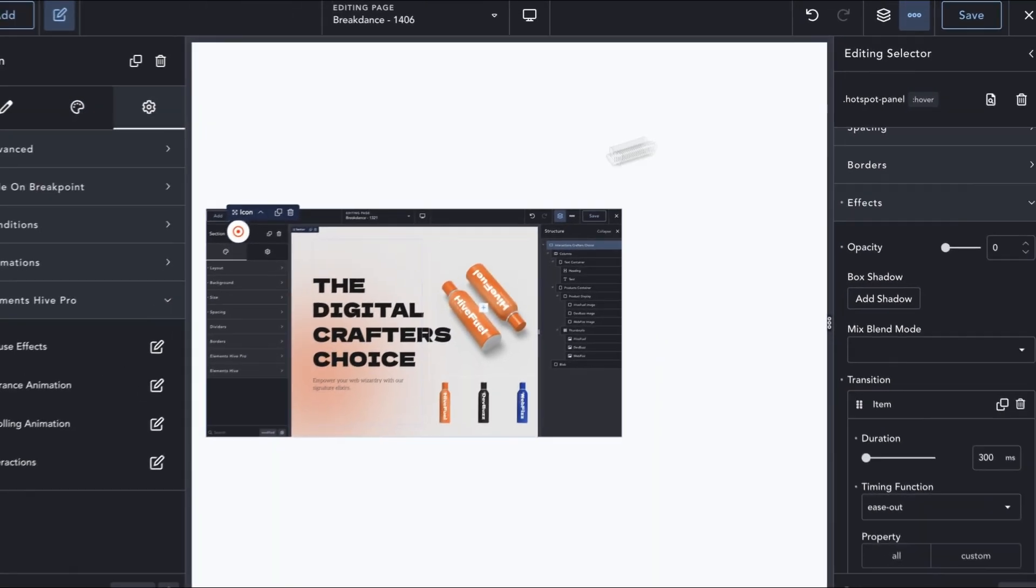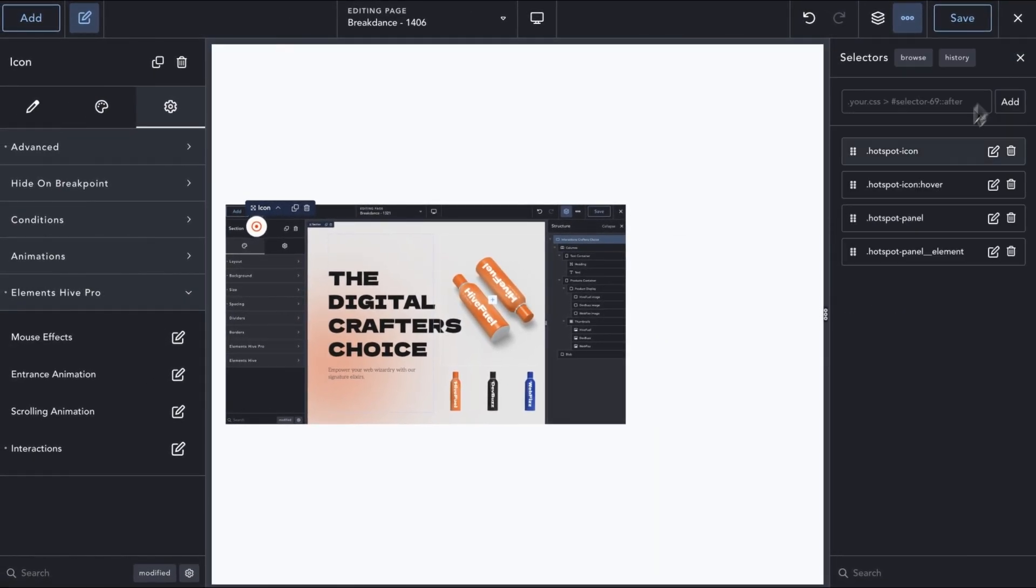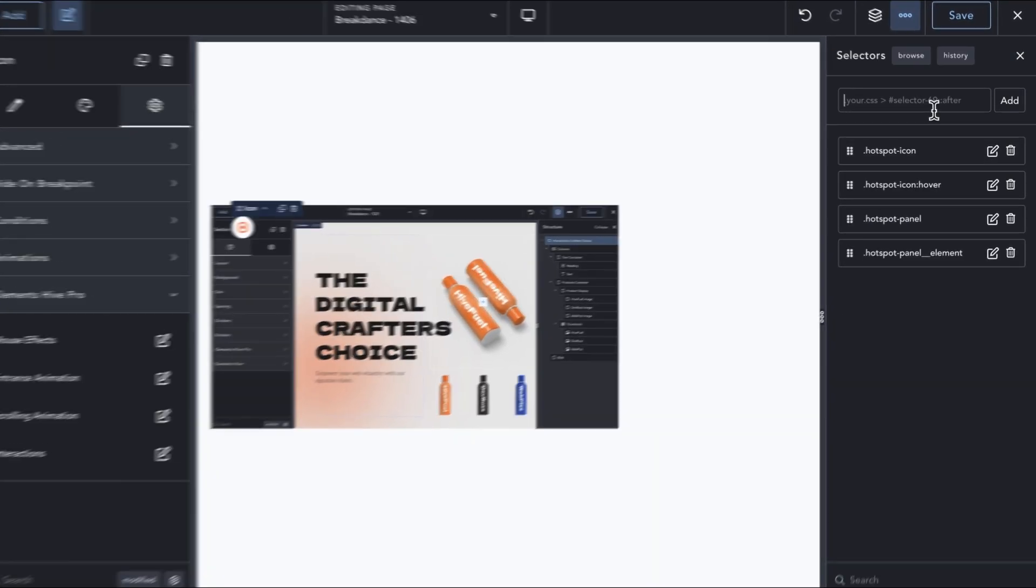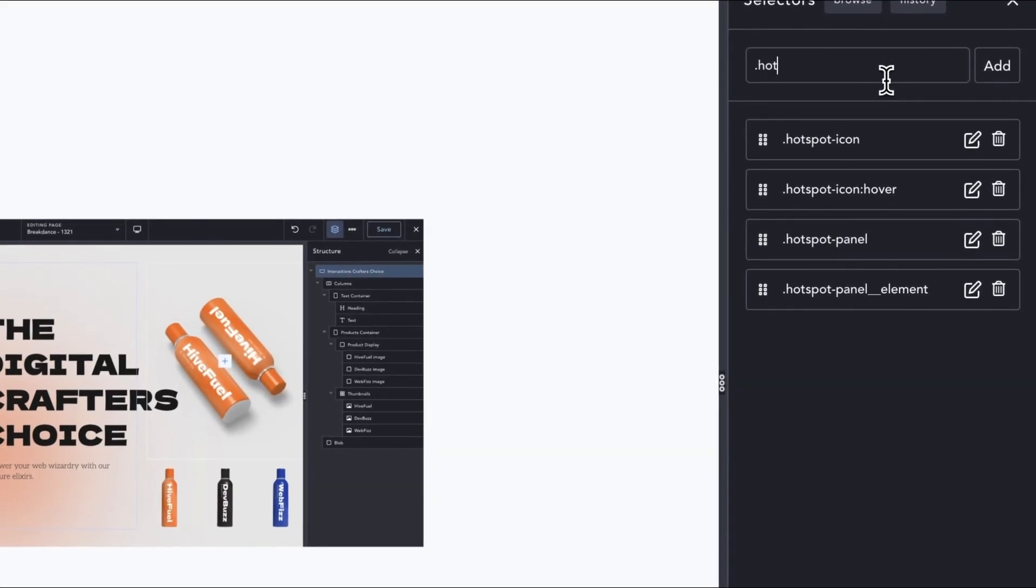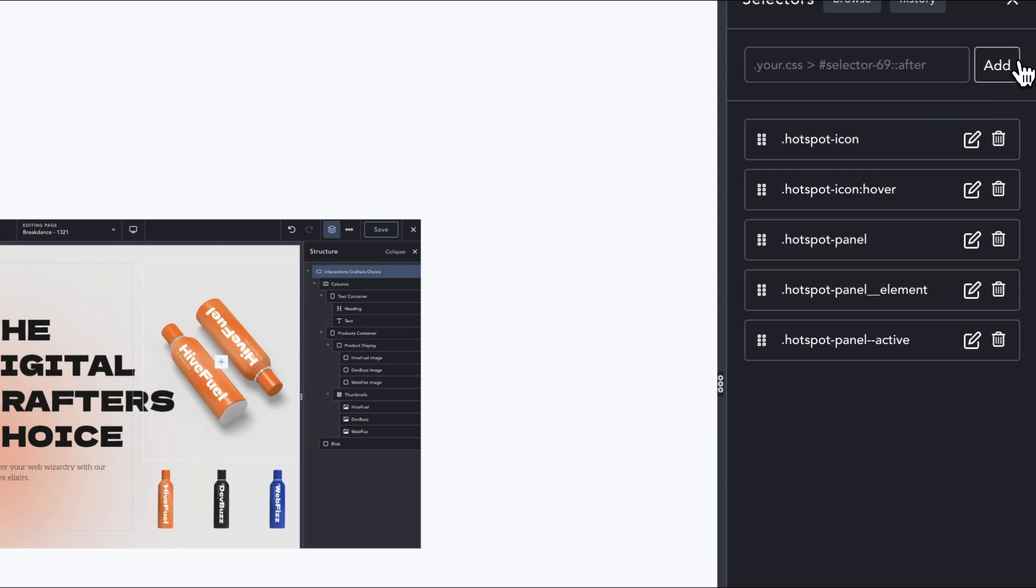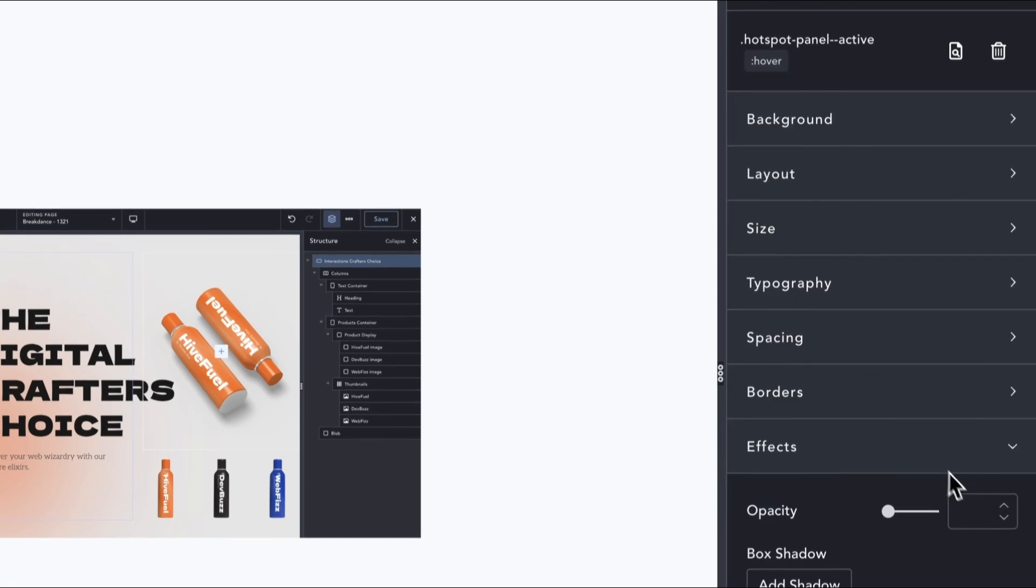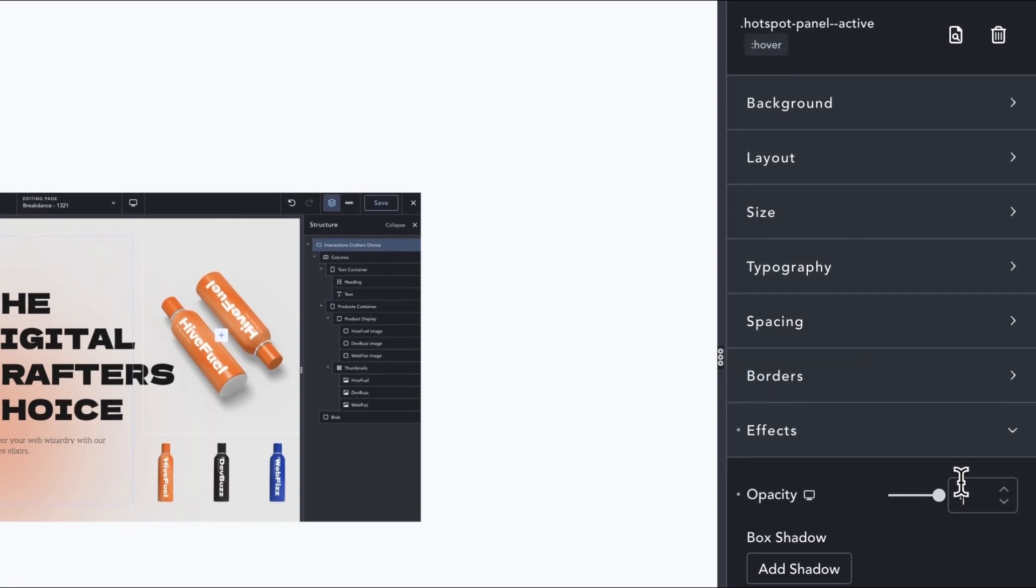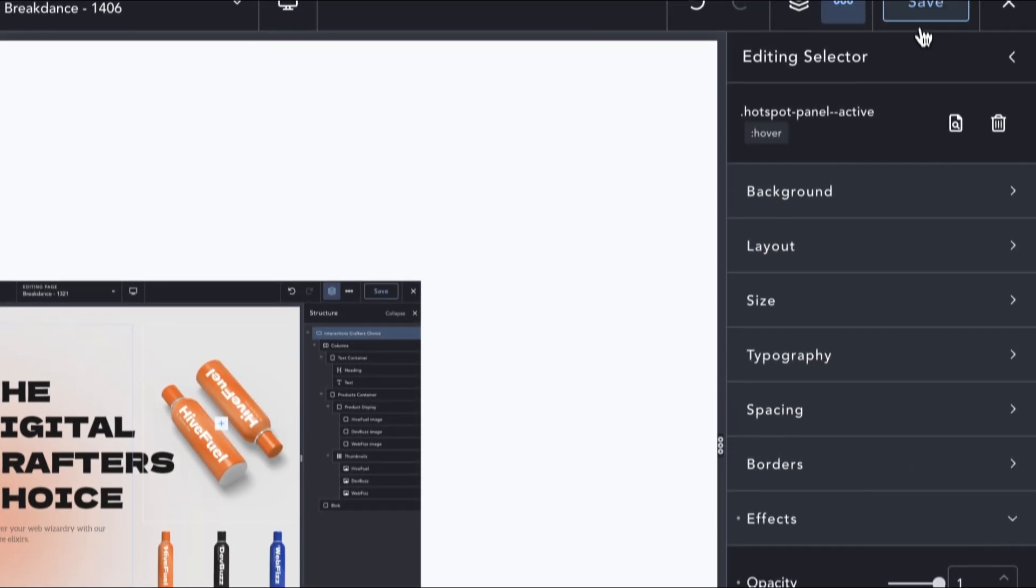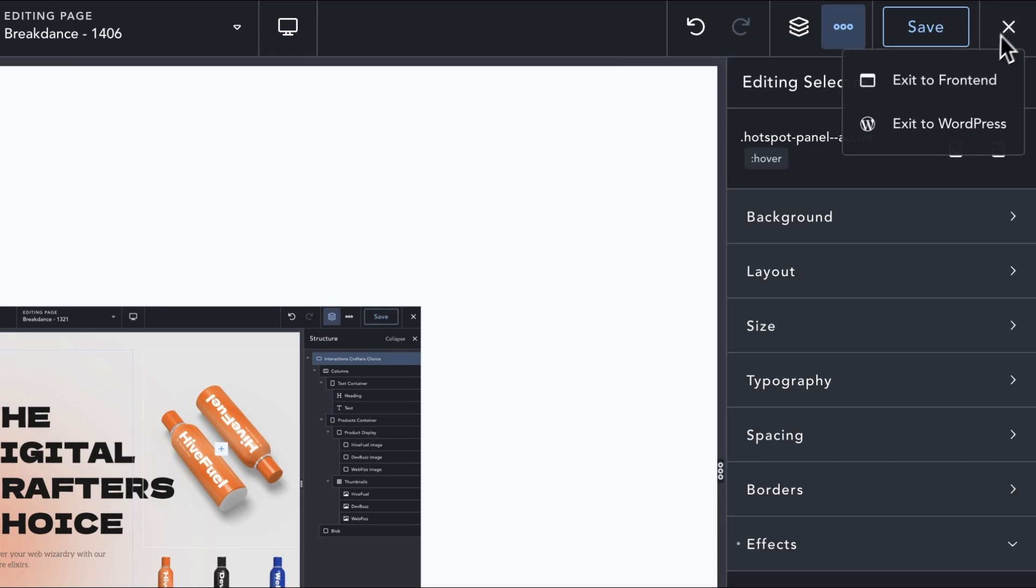The only thing missing now is the active class we used in the interaction, which defines the active state for the info panels. We will create a new selector, using that class name, and define an opacity of 1. Now, let's test on the front end what we have so far.